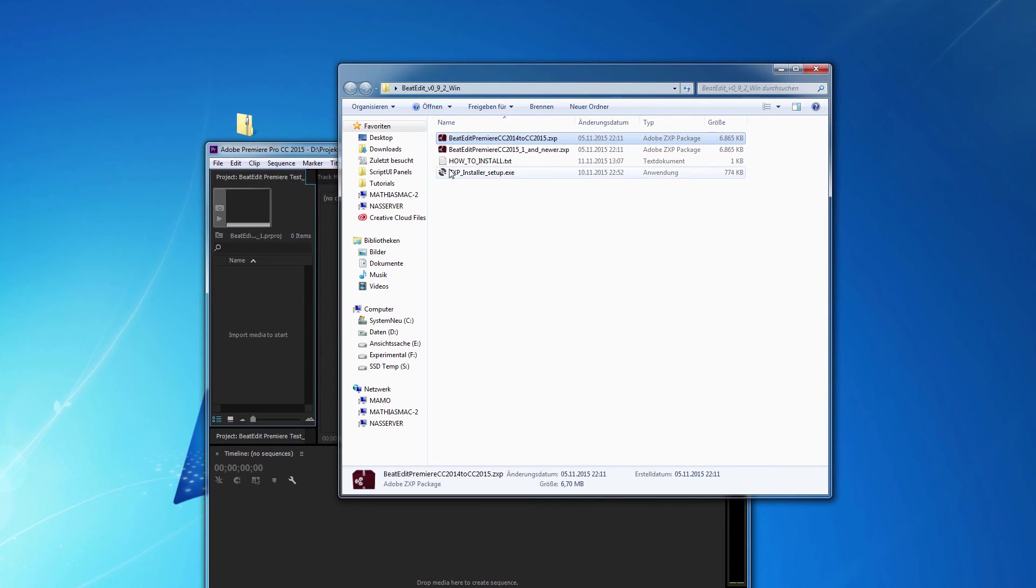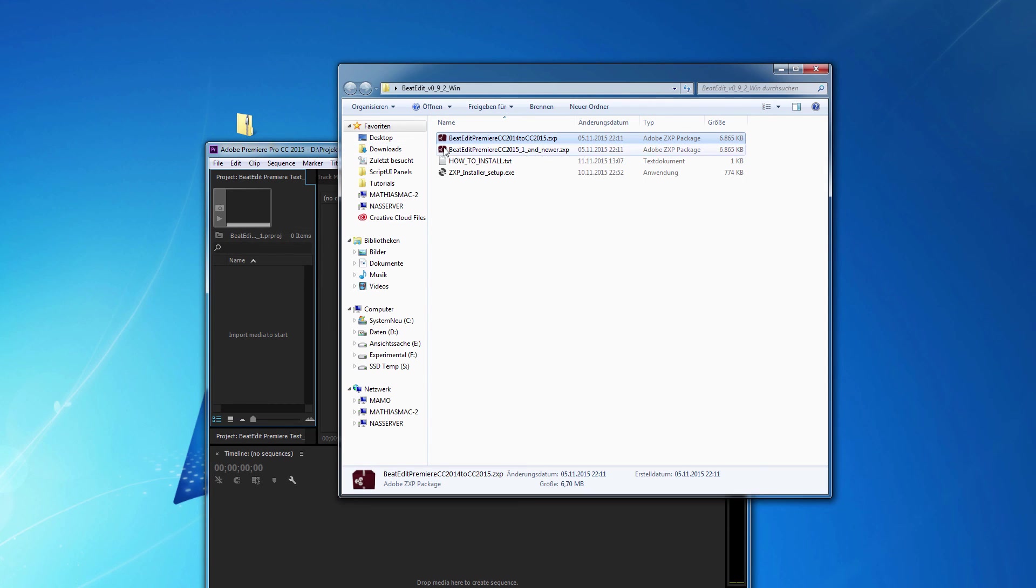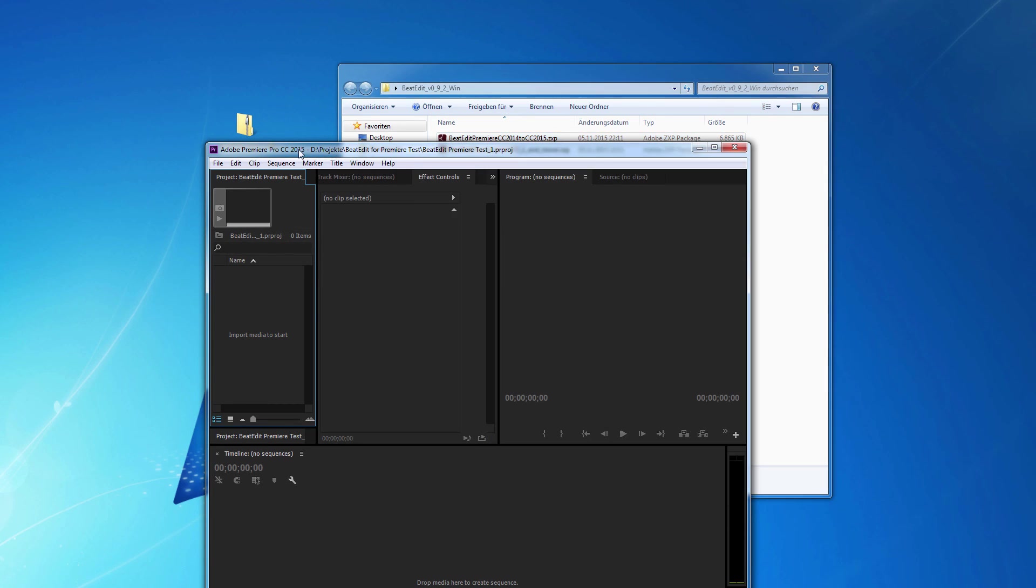Another thing to make sure is if you looked up the version number here before actually installing the ZXP, make sure to close the Premiere Pro application and restart it after you installed the ZXP.